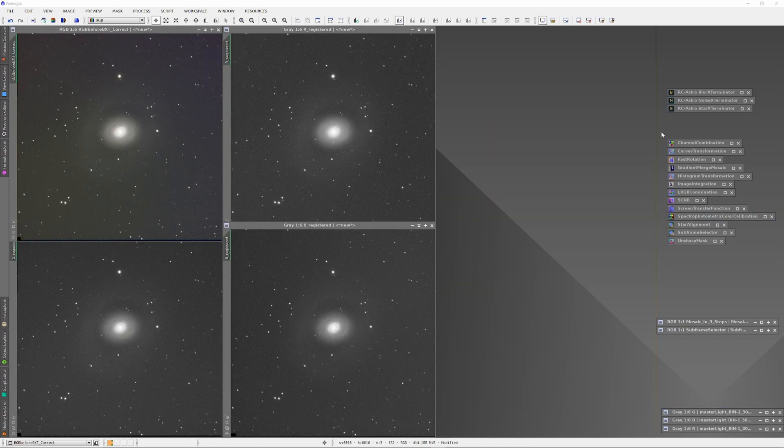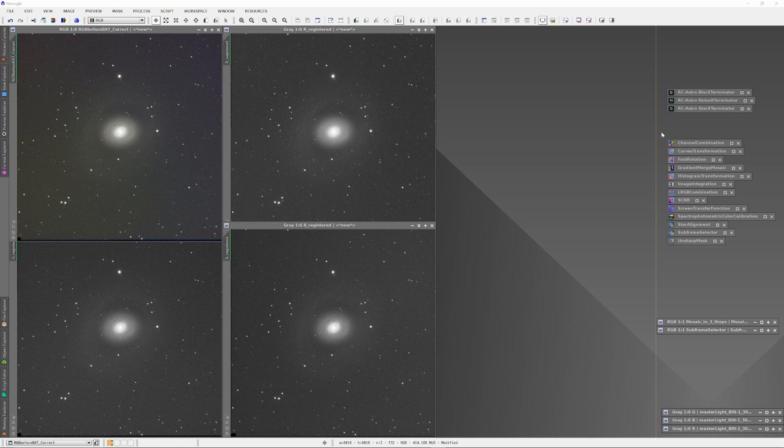Then I'm going to run the Blur Exterminator on each separate RGB channel and the RGB Combined channel. I'm first going to run Blur Exterminator using the correct-only mode to round out any stars that may have been shifted through errors in guiding last night, and then I'm going to run the Blur Exterminator in the default mode to deconvolve the stars as well as sharpen up the image of the Crocseid Galaxy.